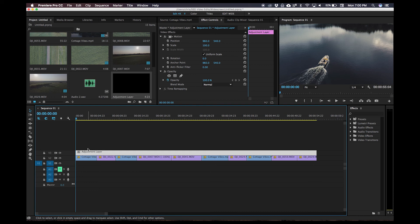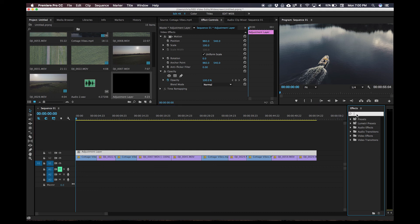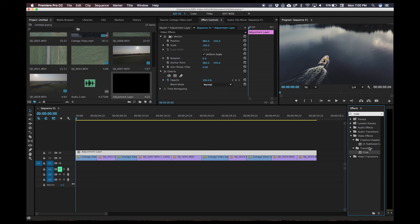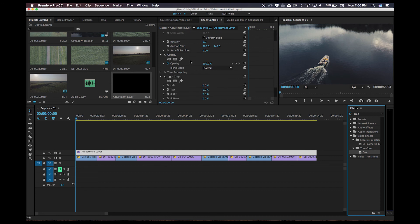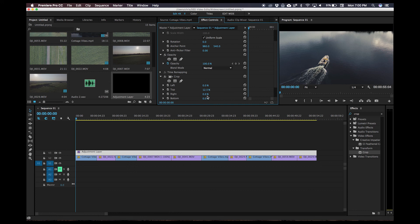So your adjustment layer always wants to be above everything you want to have the effect on. Click on the adjustment layer, find your effects window — mine is on the right hand side here. Search for crop, click on crop, drag it on top of the adjustment layer. You can see now that in my effects controls, the crop has been added there. This is how you add the widescreen bars — it's really simple. You're going to want to add 12.5 to the top, 12.5 to the bottom, and as you can see in the preview, it has gone ahead and added those widescreen bars.